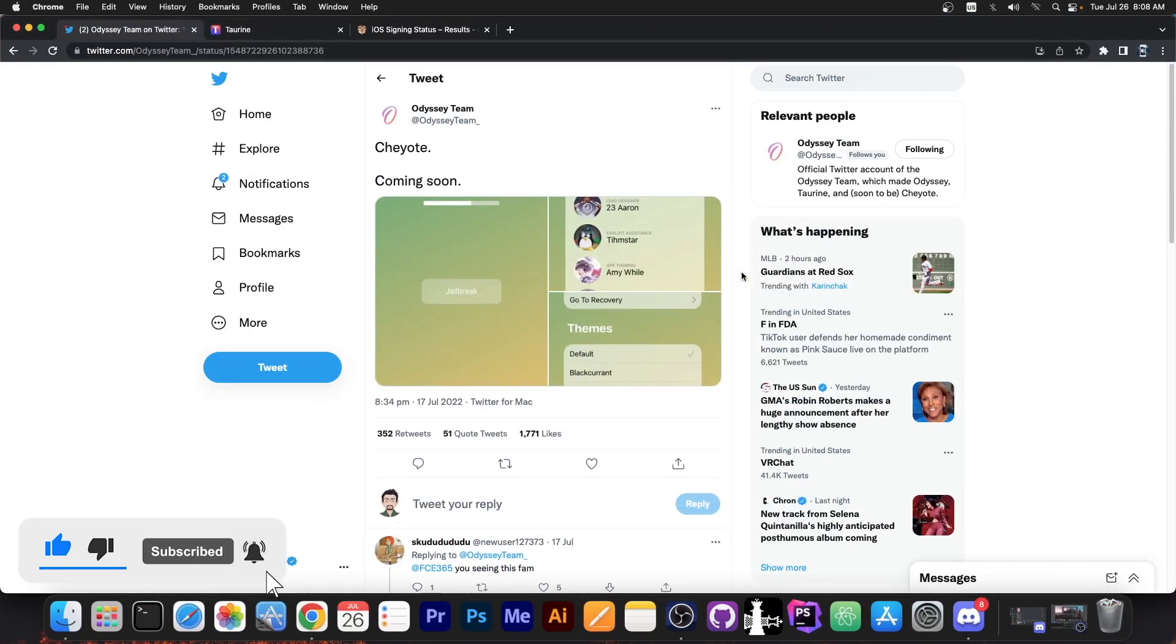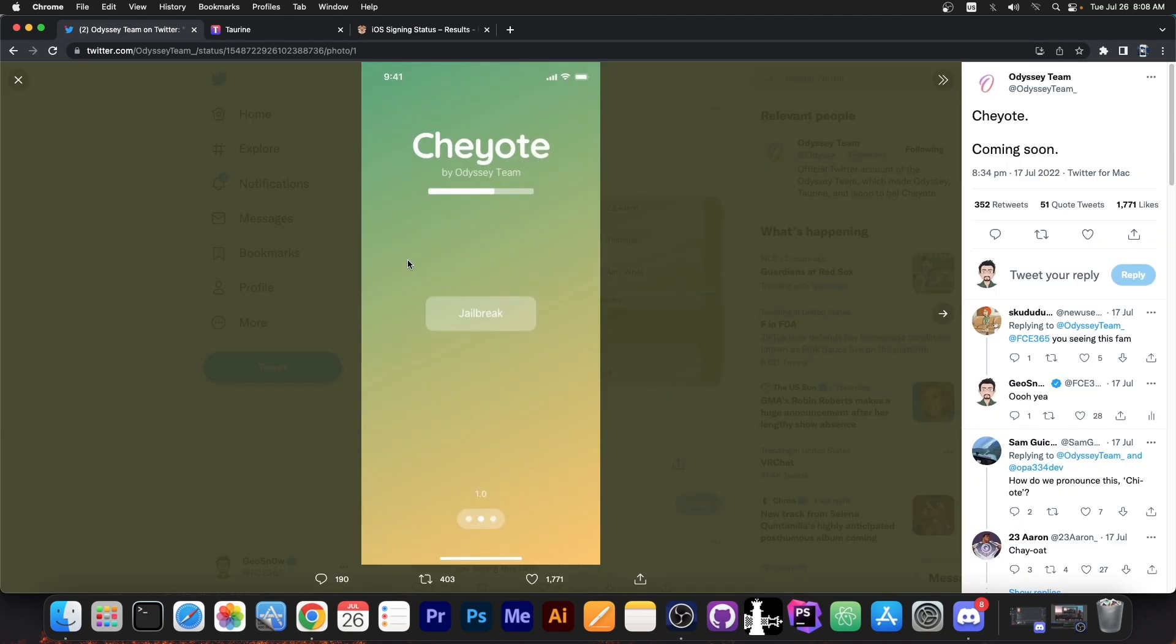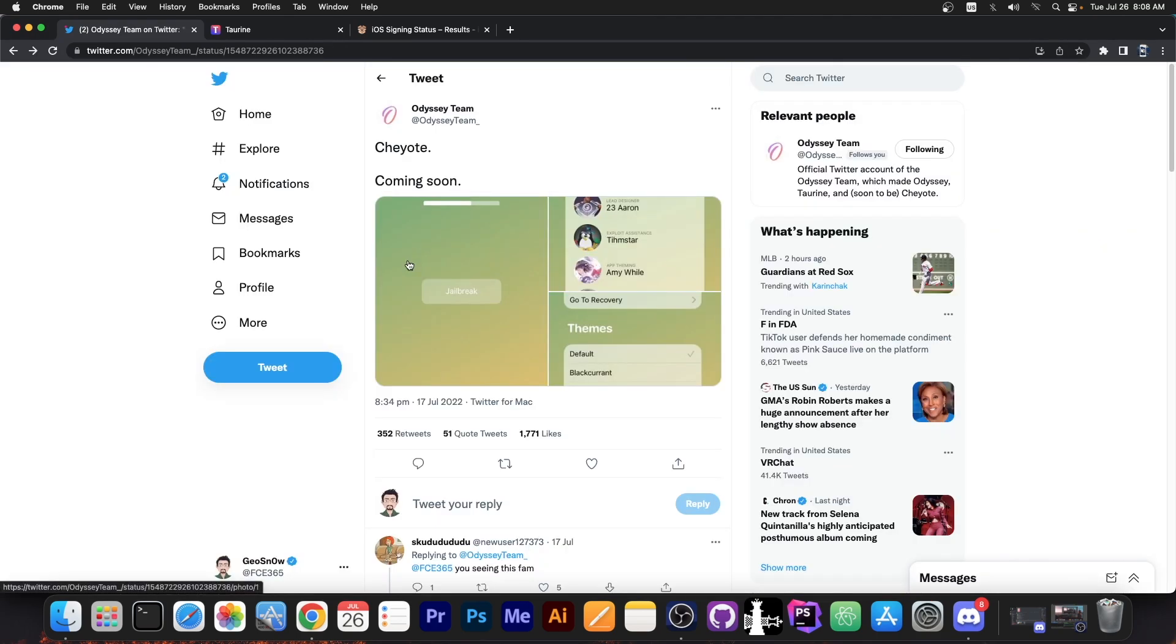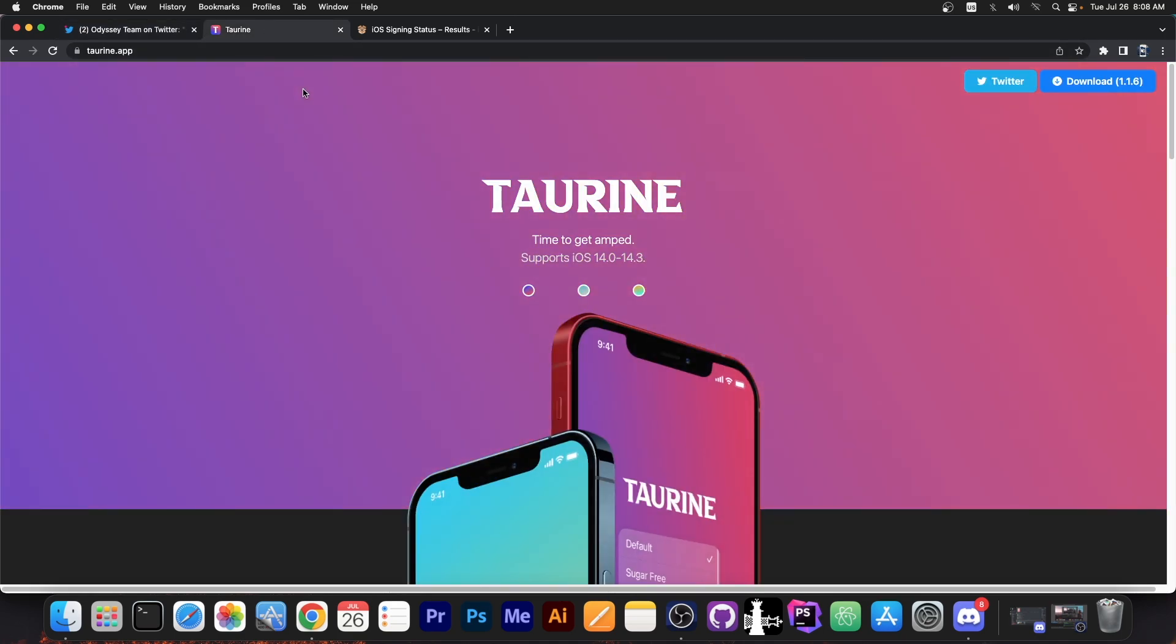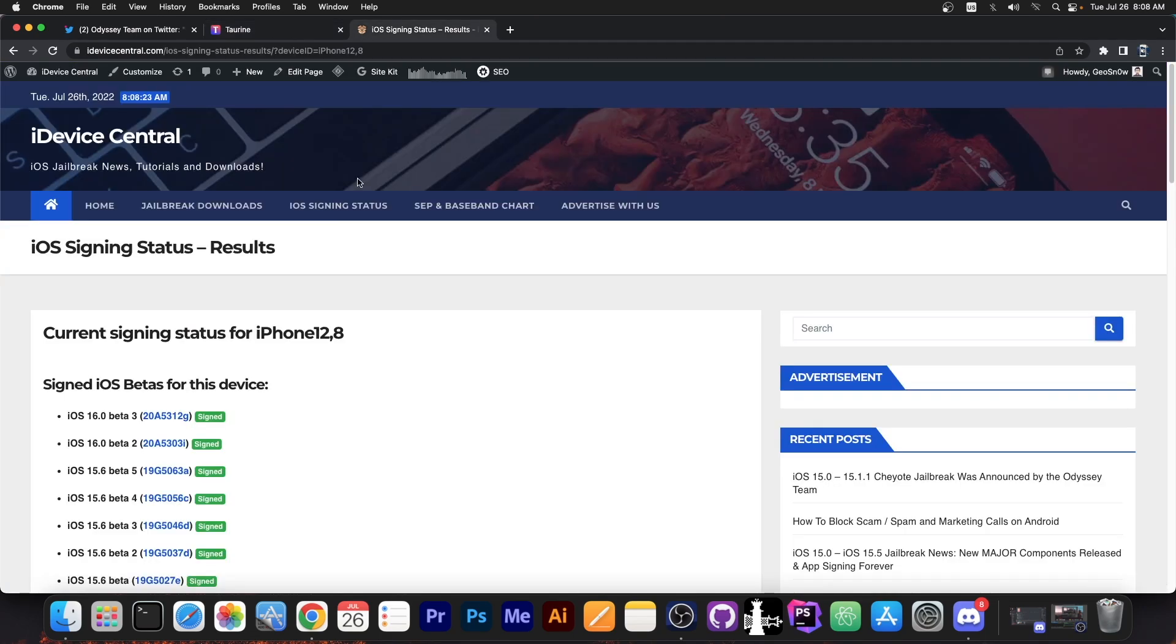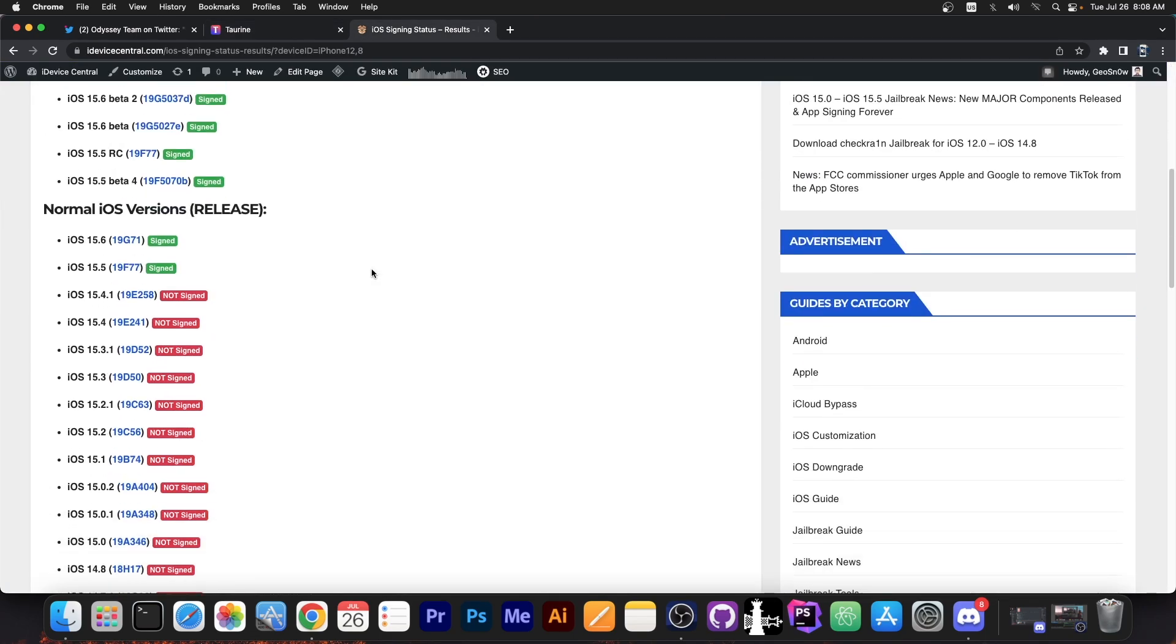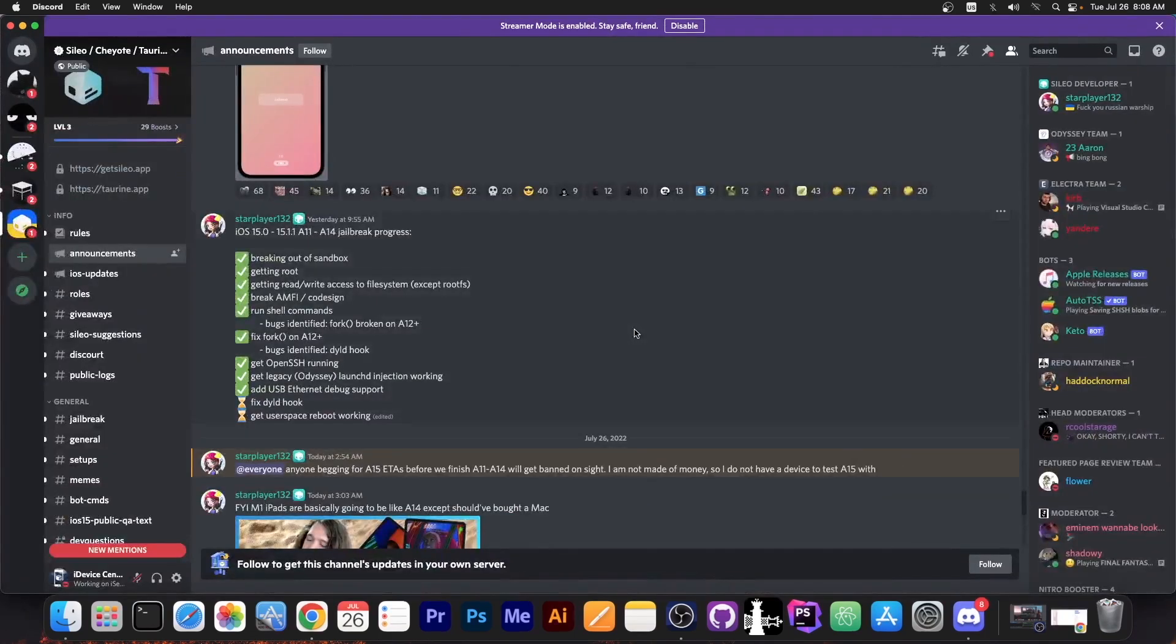You probably remember it was announced a couple of days ago and they posted a couple of pictures. Well now we have a better picture on what is the current progress for this jailbreak. As you probably know this jailbreak will be the next after the Taurine and it will be the jailbreak for 15.0 up to 15.1.1.